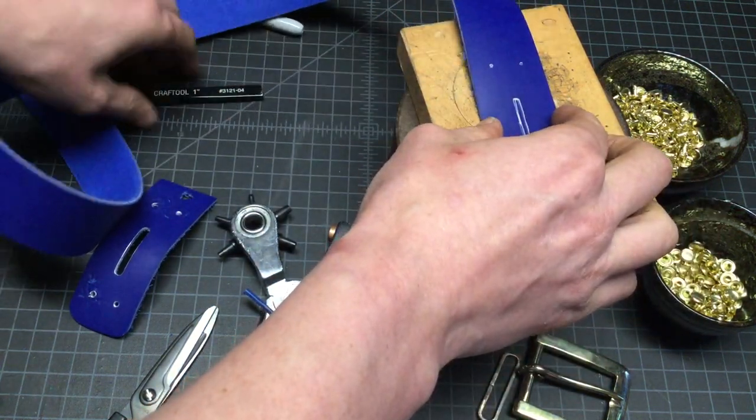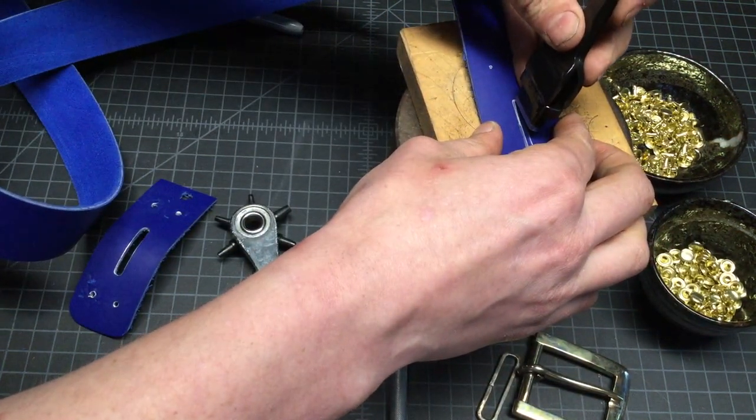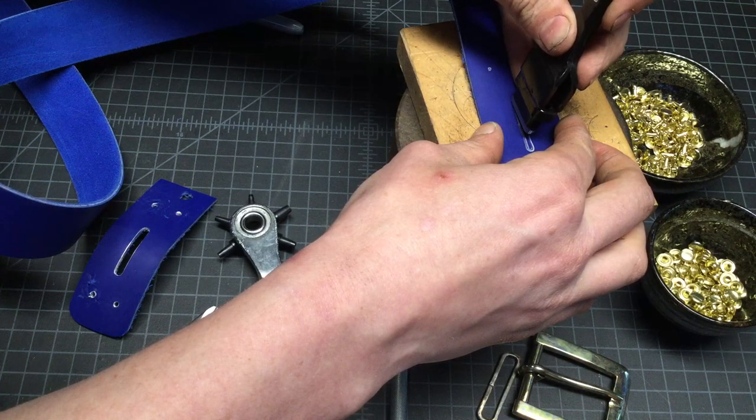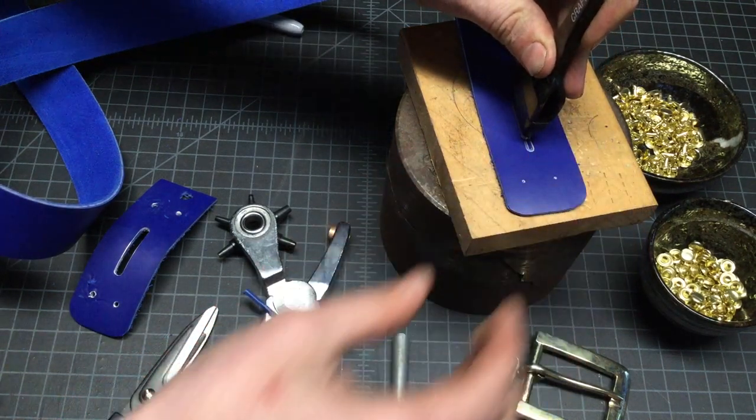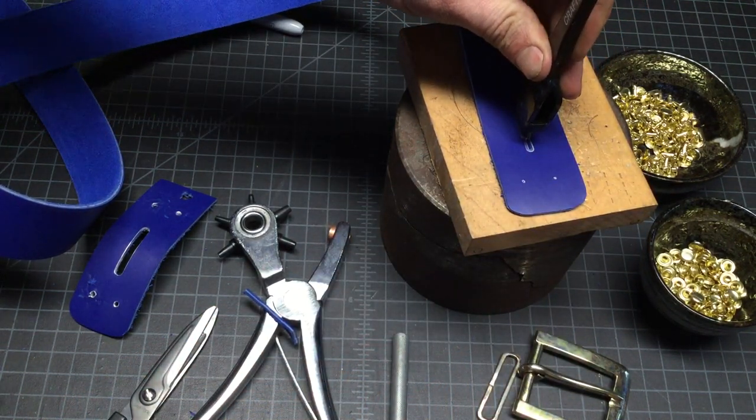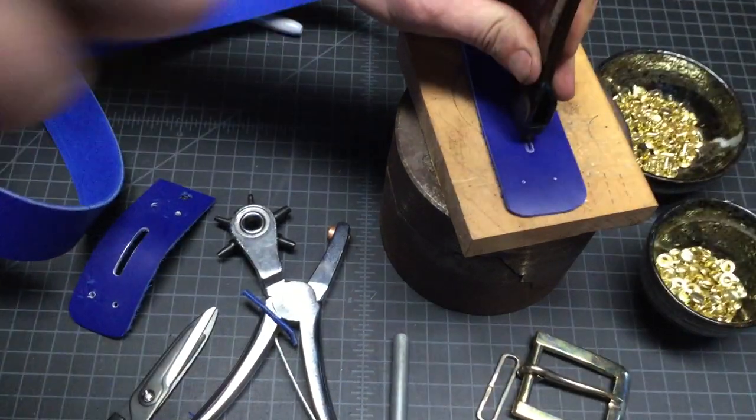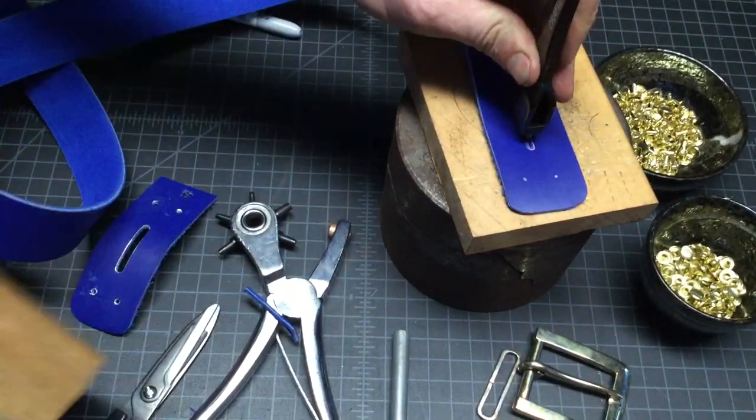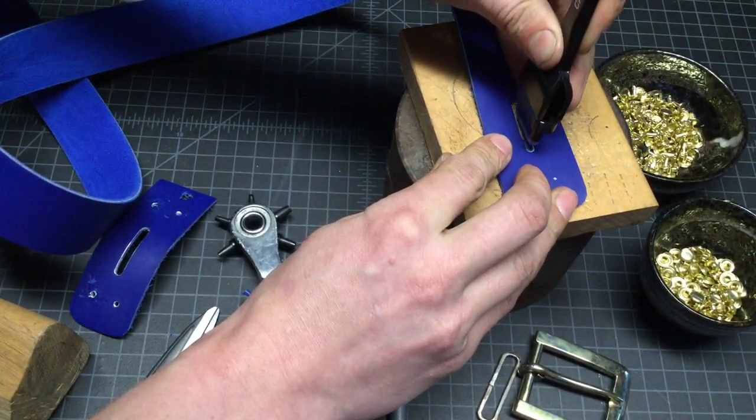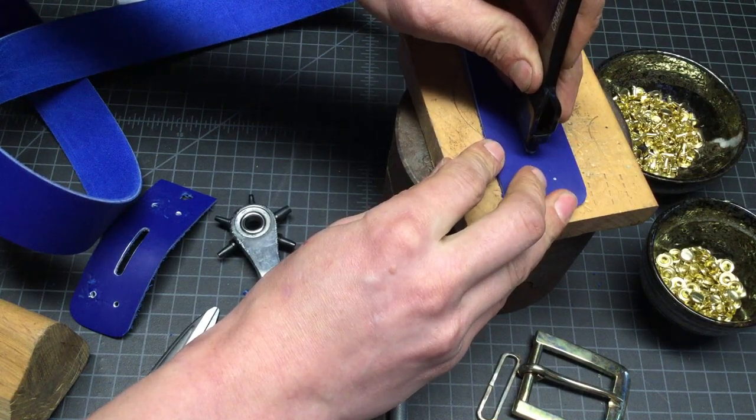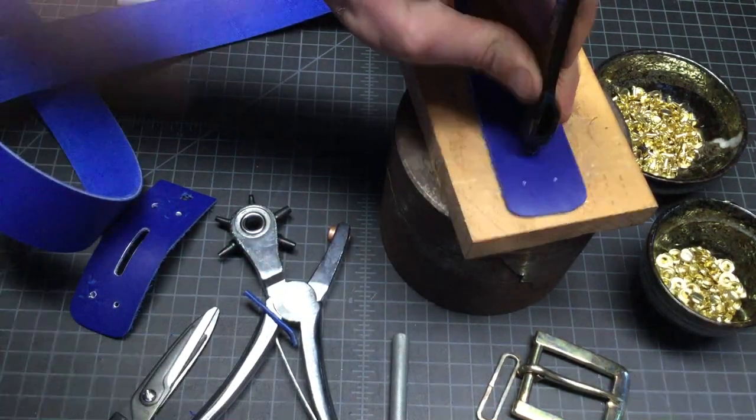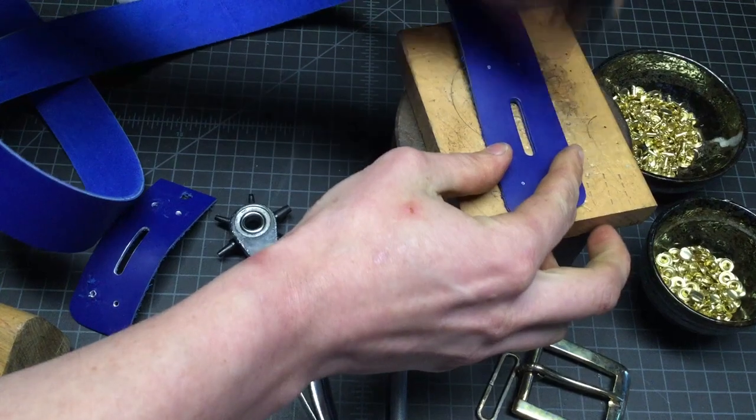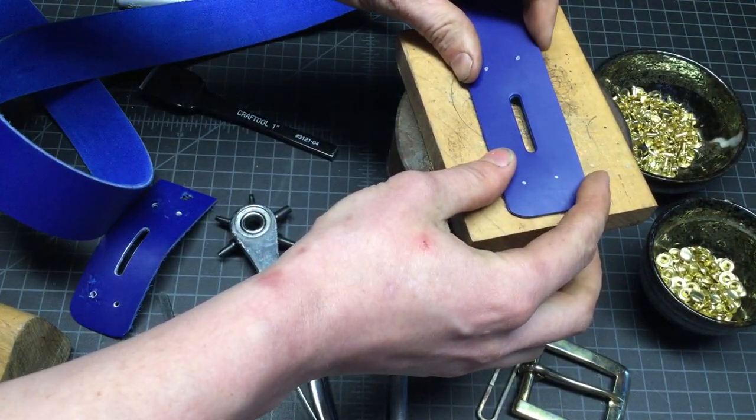Now we're going to cut our slot. Just lining up with that silver sharpie again, making sure we're on center. Again, following that line. Got a nice clean slot.